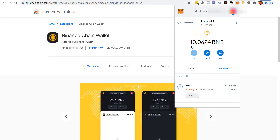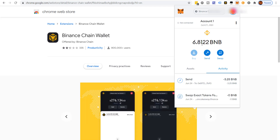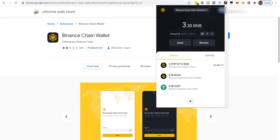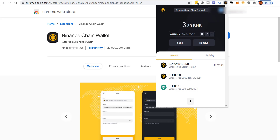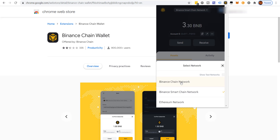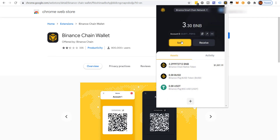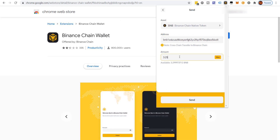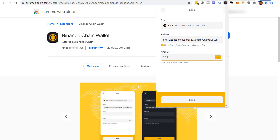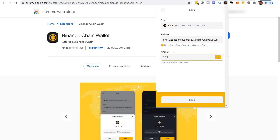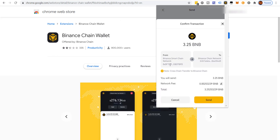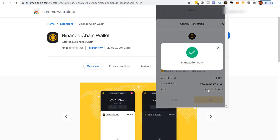We're sending to our own Binance Chain wallet extension. Click Confirm. The transaction just completed — we can see this dropped in MetaMask. Over in the Binance Chain wallet we now have 3.25 BNB added. Now we want to switch to the Binance Chain network, grab that address, and send it to ourselves from the Binance Smart Chain side. It says 'note: cross-chain transfer to Binance Chain' — the wallet detects you're sending to a BNB address, not a BSC address.